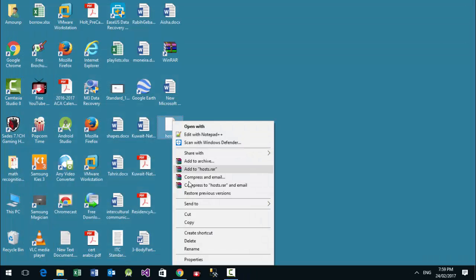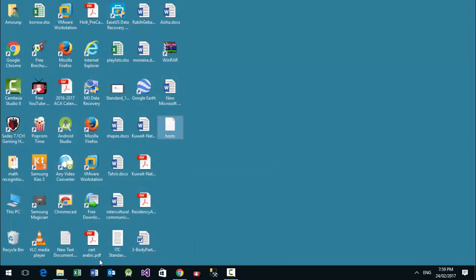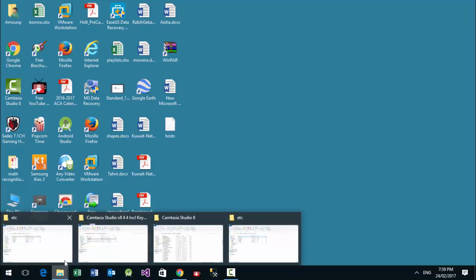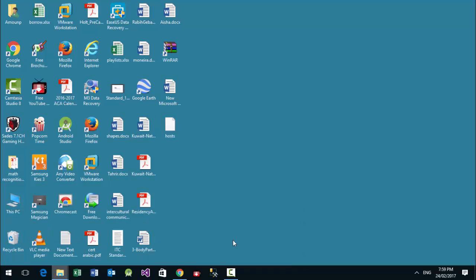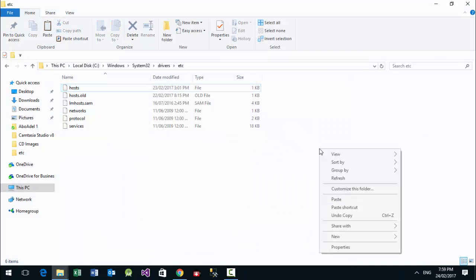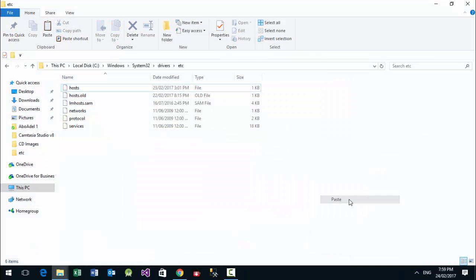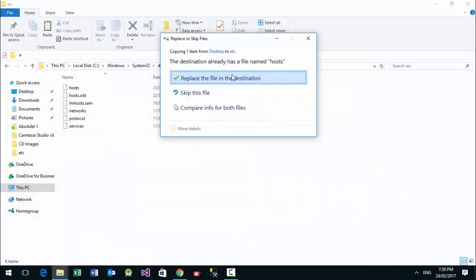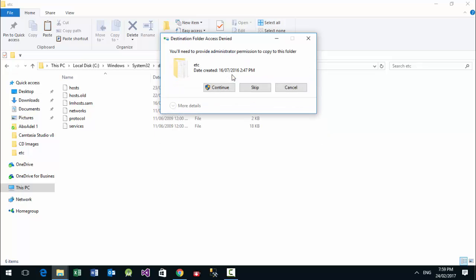Then copy the file and replace the hosts file — replace destination file and continue.